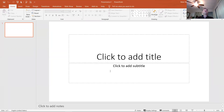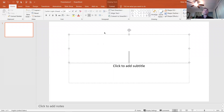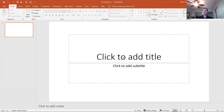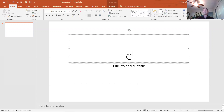Slides are made up of placeholders — here I have two placeholders that are both text boxes. Slides have different layouts. To add a title, I just click and type. This is called a title slide, and I'm going to type 'Global Workforce Trends.'